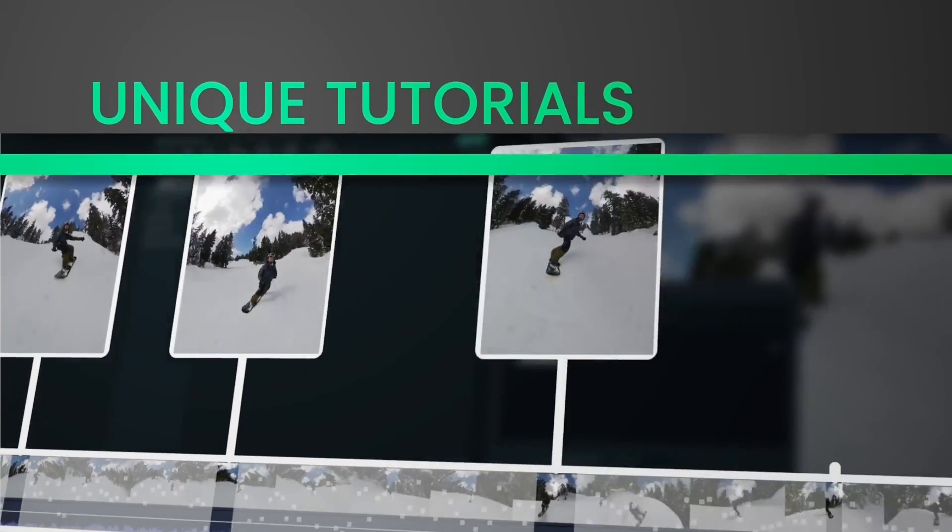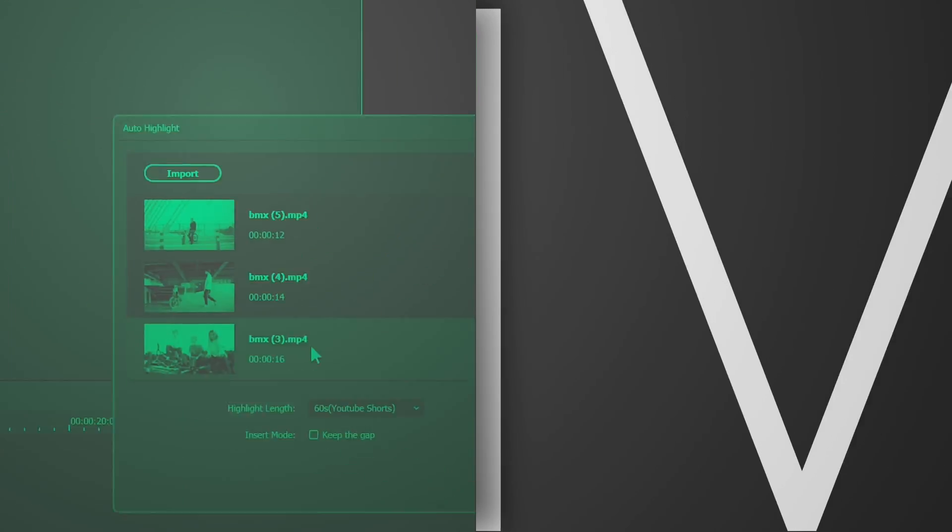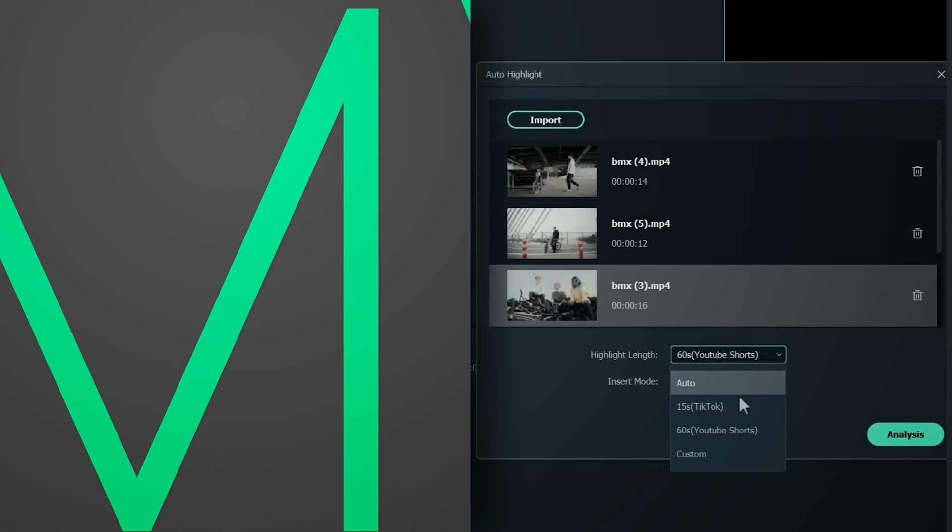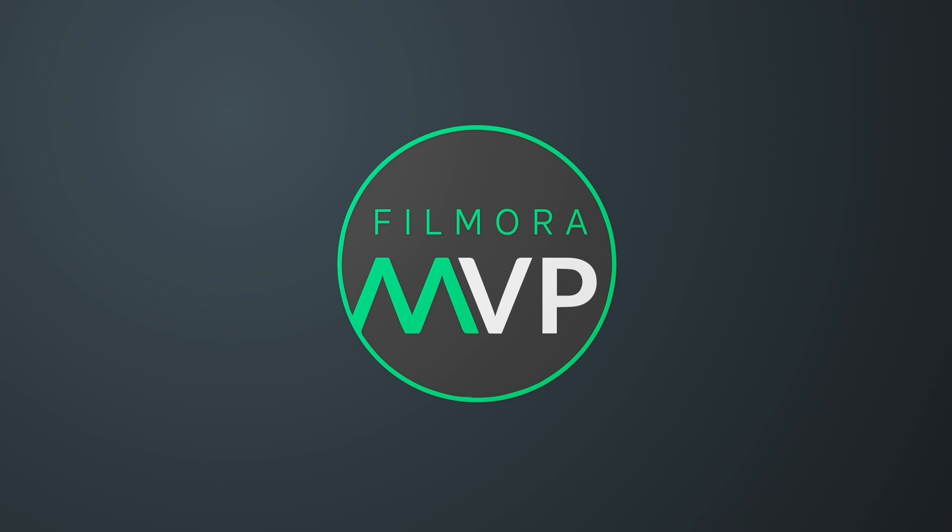Hey everyone! Welcome to Filmora MVP YouTube channel. Here we teach you the latest editing tips, camera tricks, and filmmaking techniques.